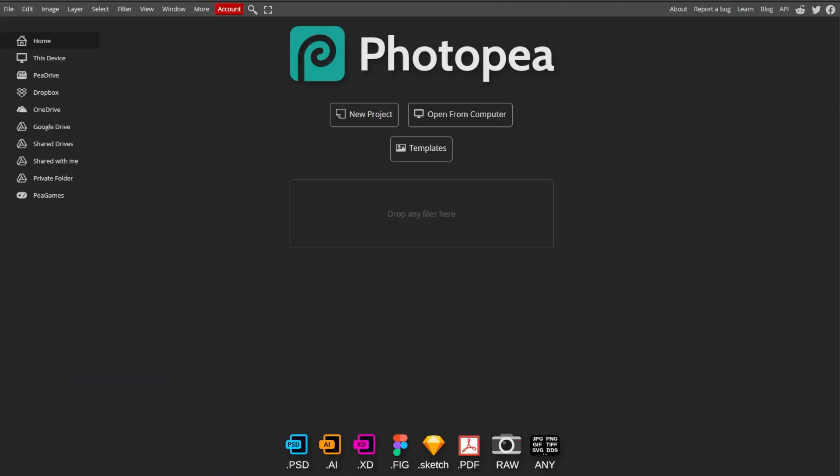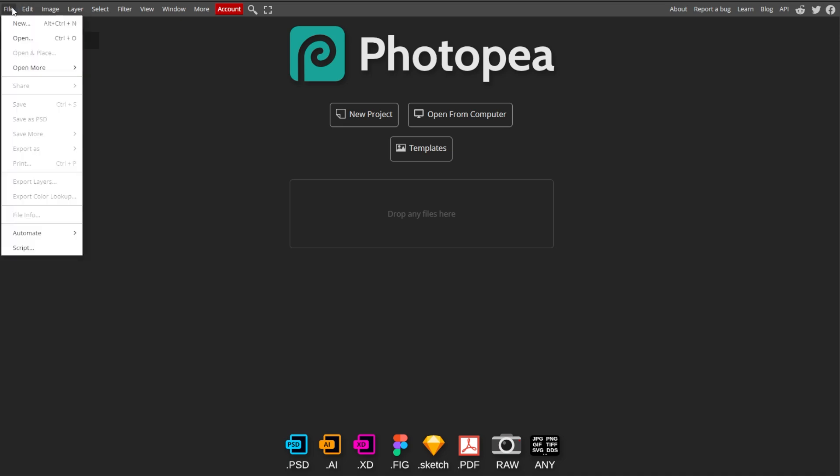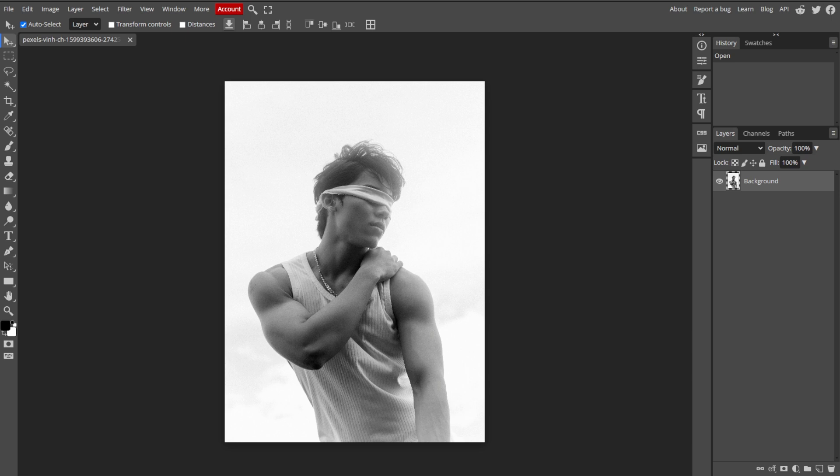First, go to Photopea, then click on File in the top left corner, and select Open to open your image from your device.